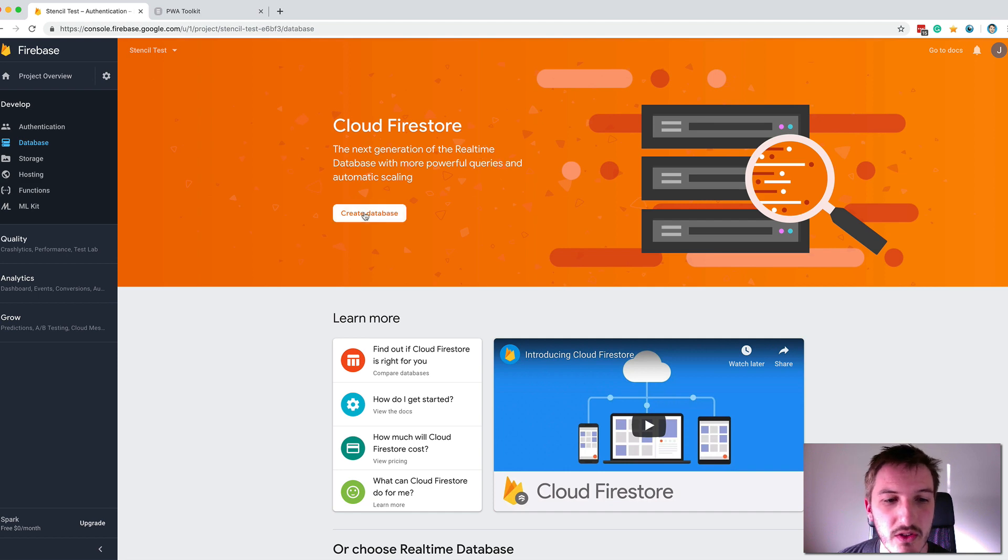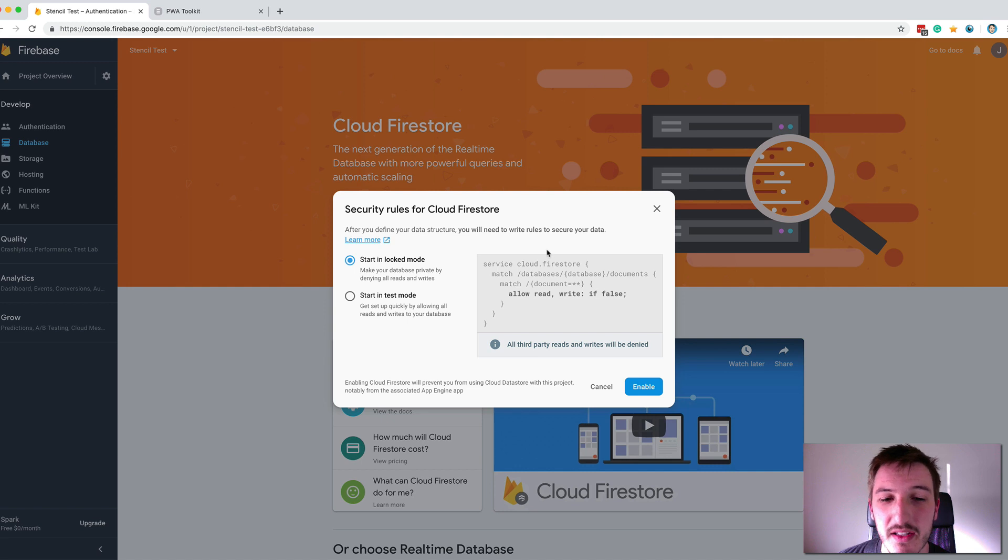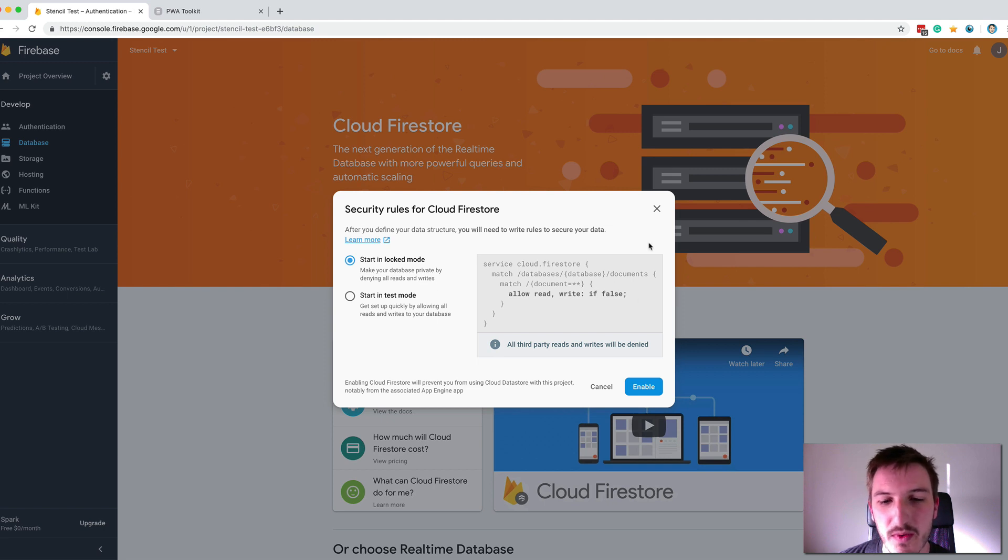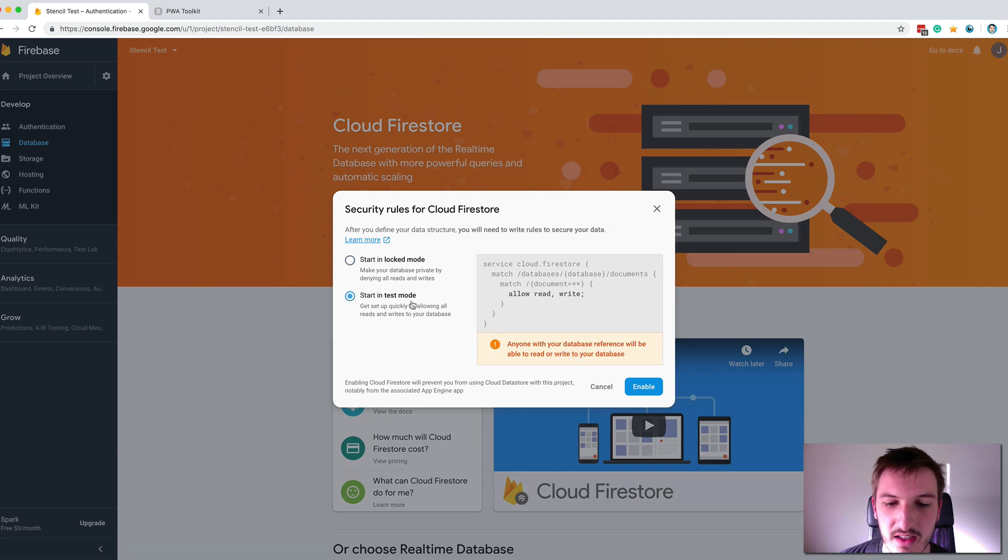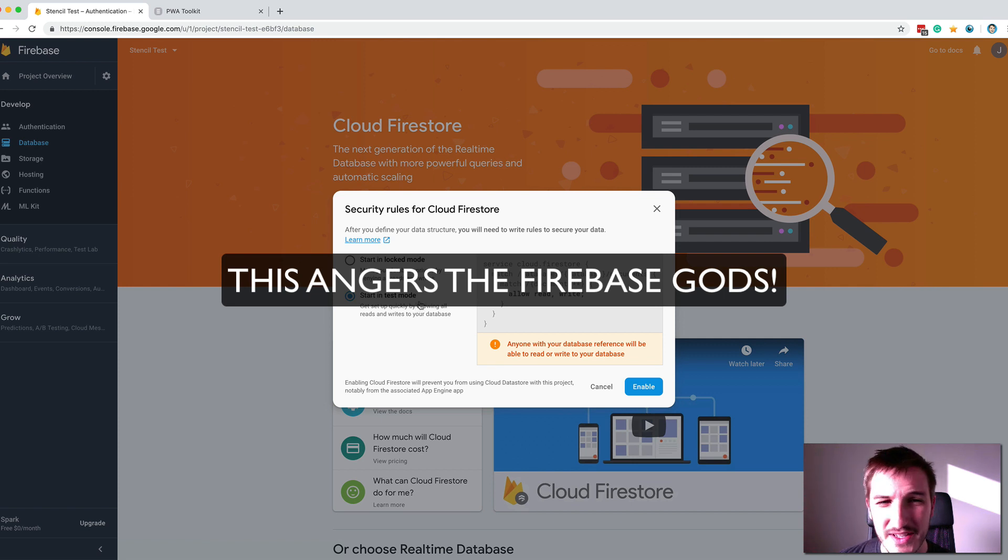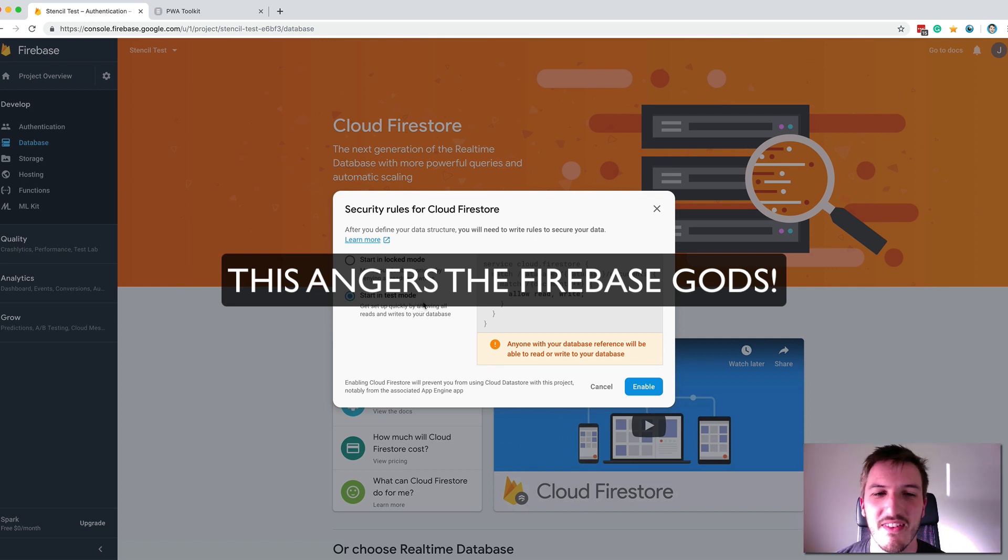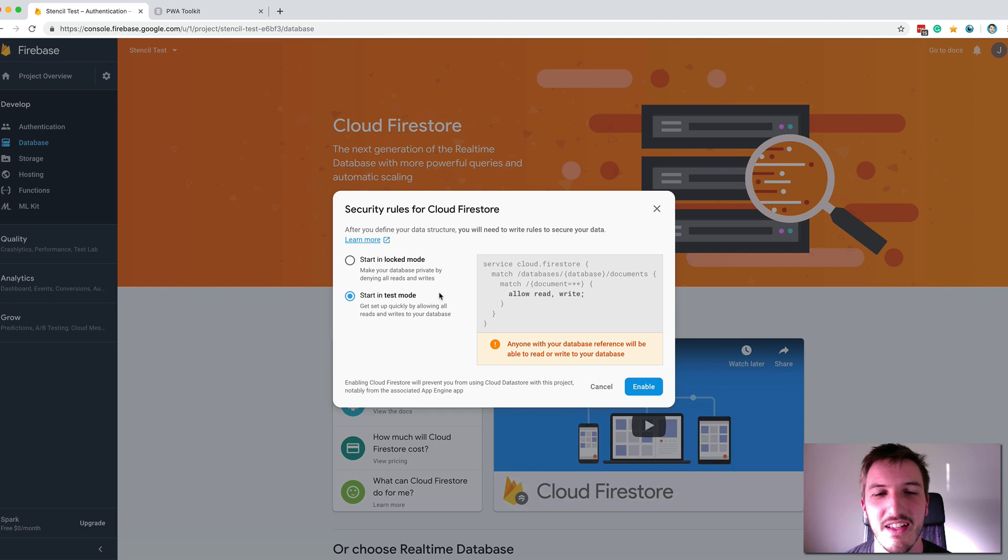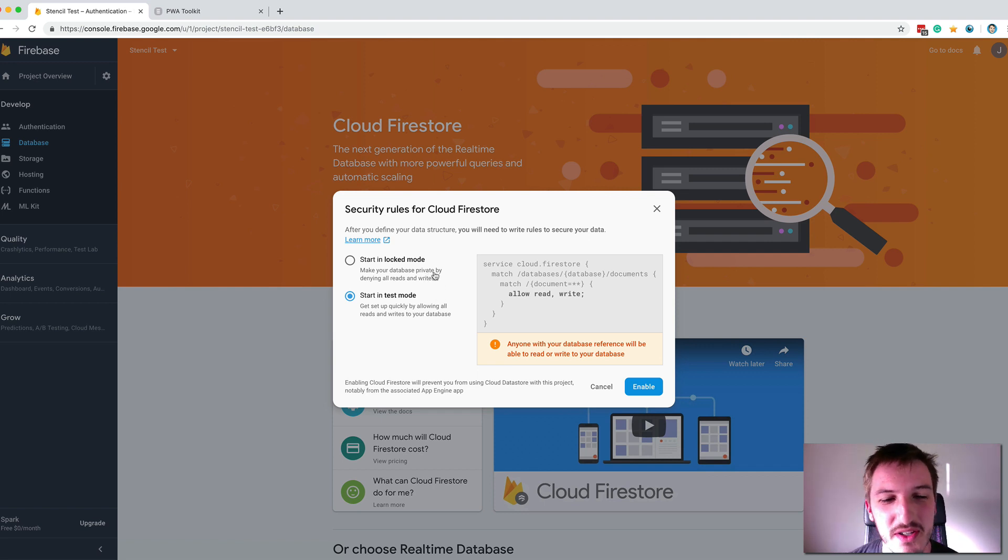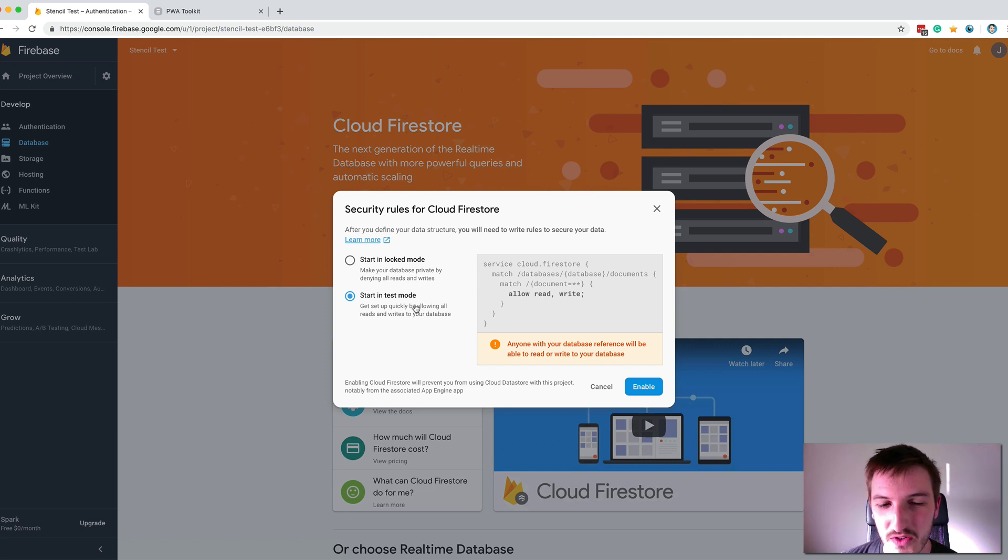So we'll click on Create Database to create our Firestore database. And then immediately you're going to get prompted to make a choice regarding Firestore security rules. And so what we're actually going to do here is start in test mode. So talking about Firestore security rules, you're going to have to choose either lock mode or test mode. So we're going to use test mode.